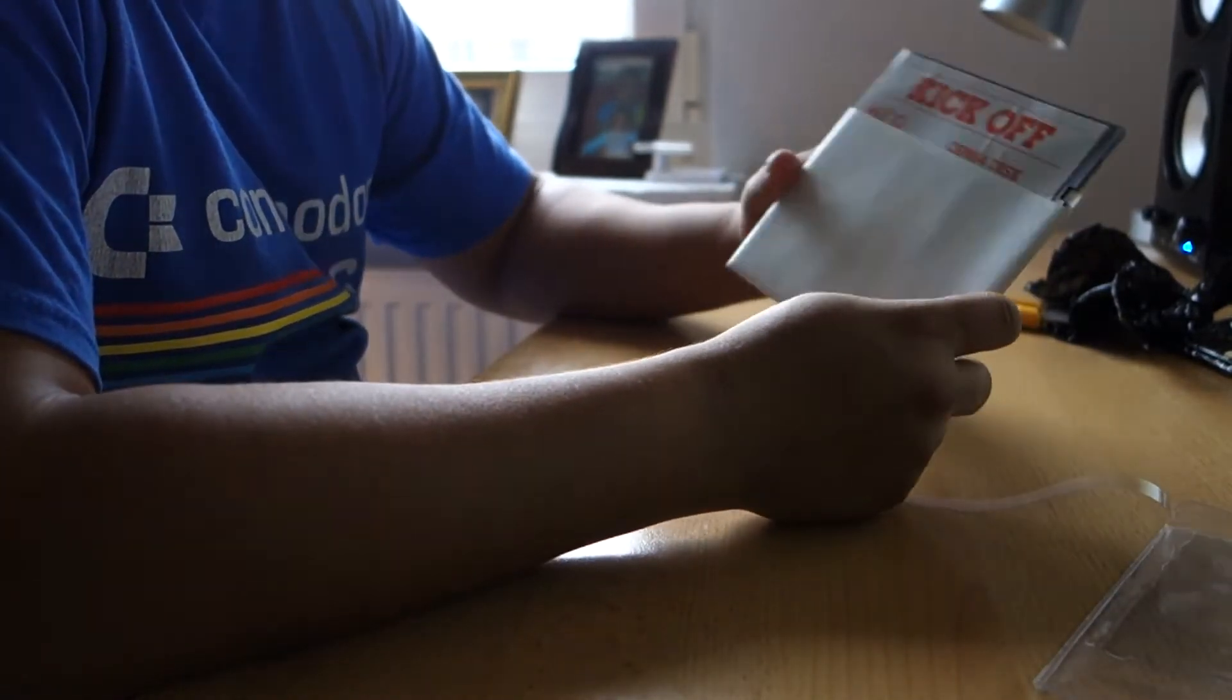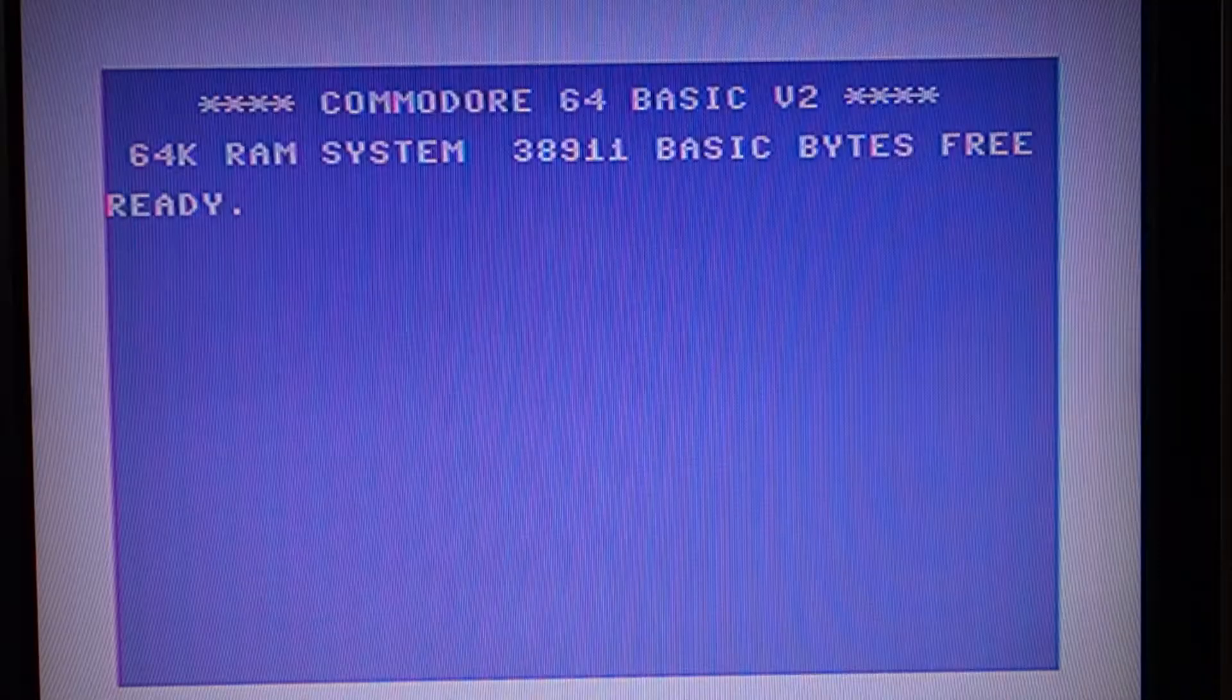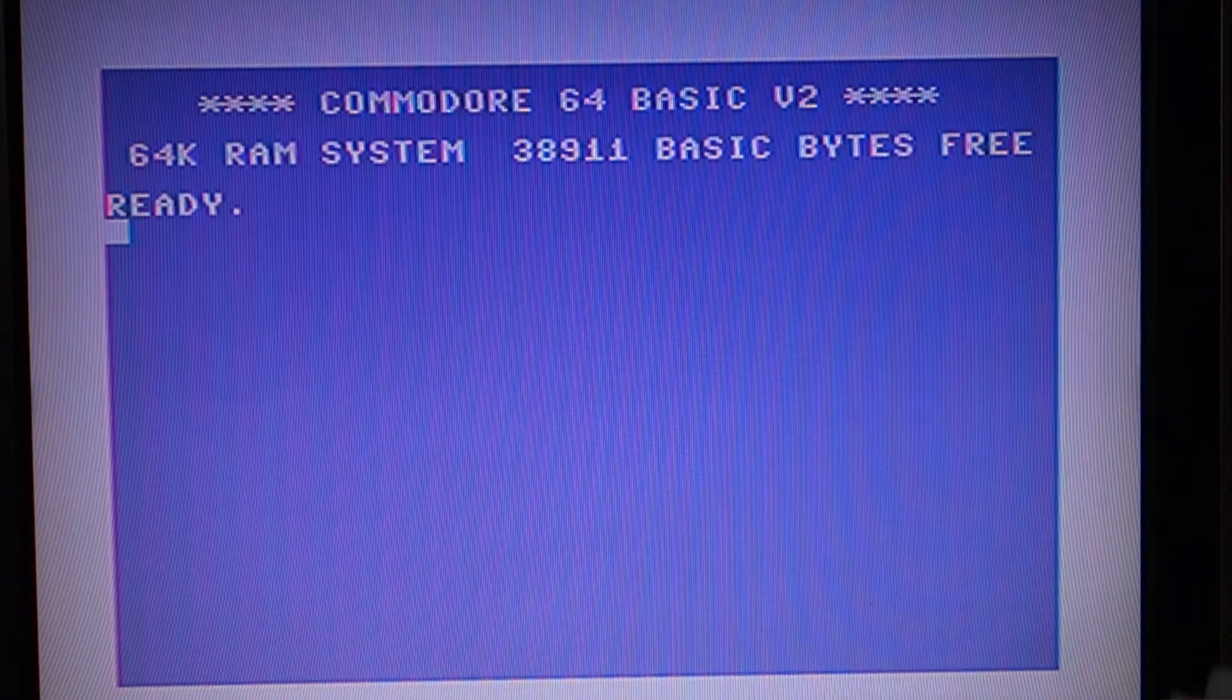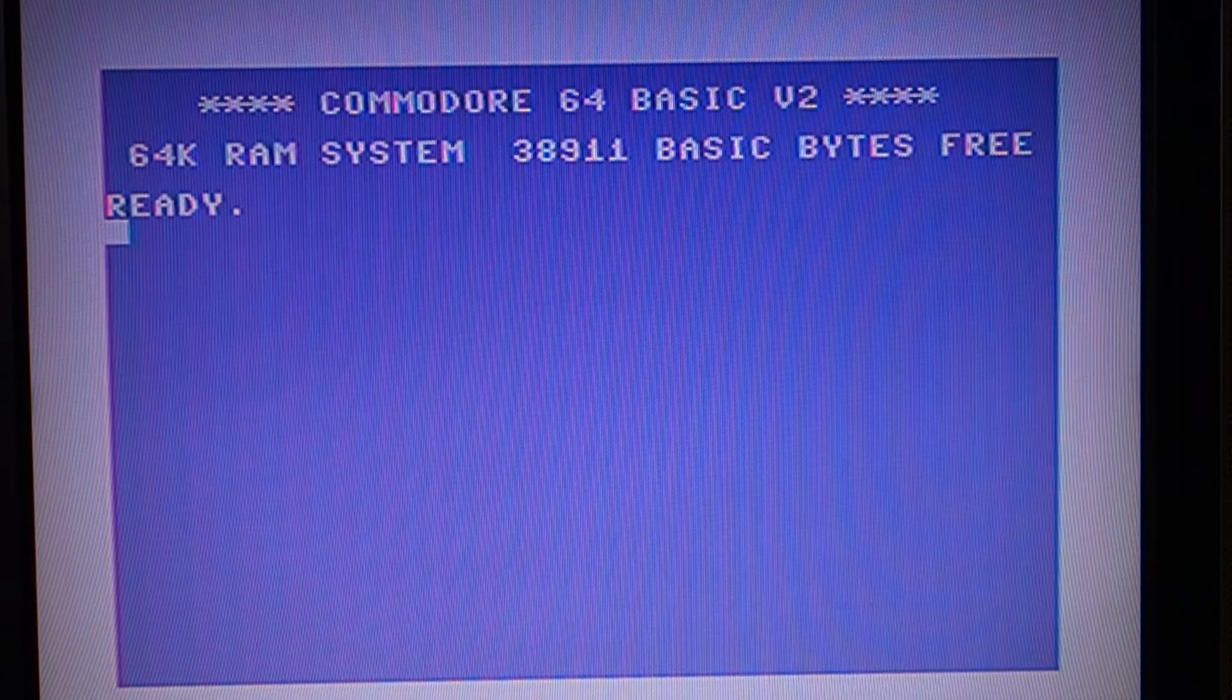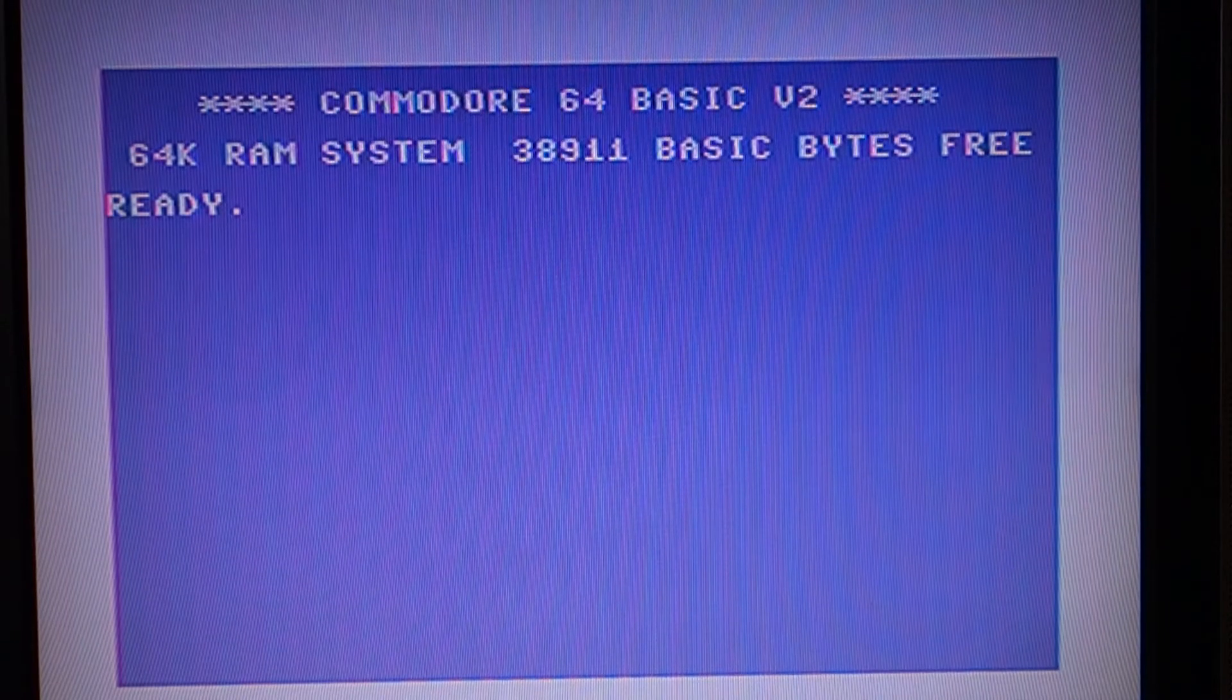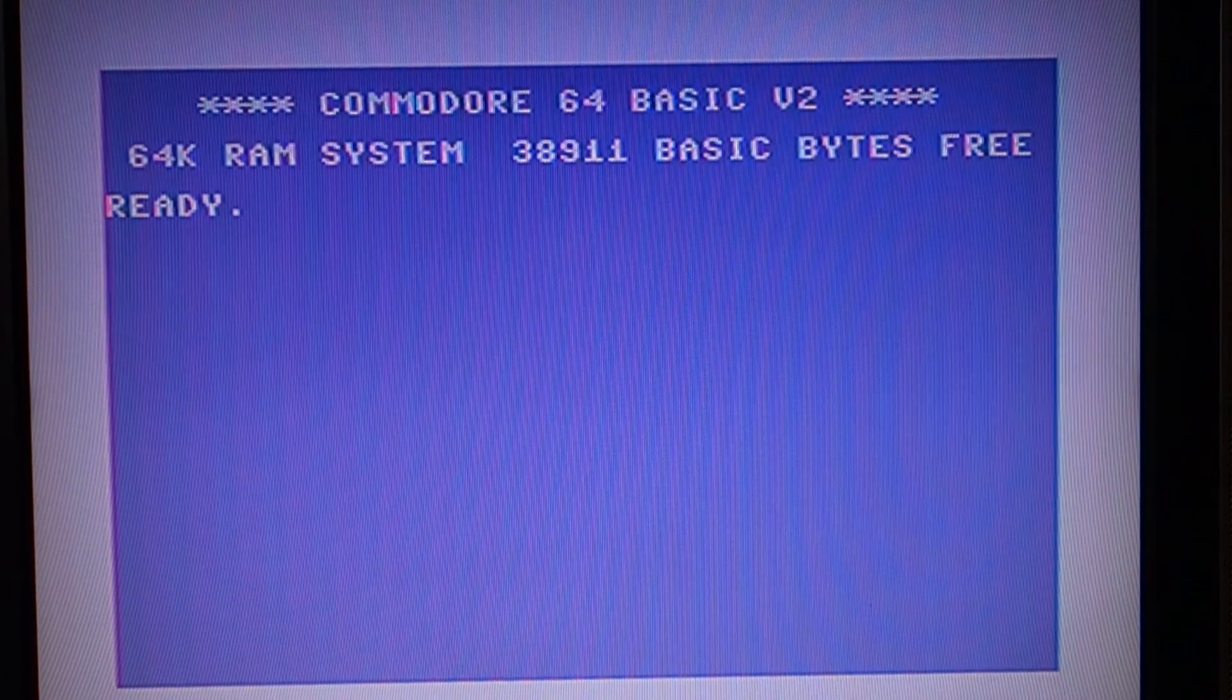Bierzemy się za rozegranie jakiegoś meczu towarzyskiego. Dobra, to przejdźmy do wczytania gry. Ja zaraz wsadzę dyskietkę do stacji Komodorka i spróbujemy ją odpalić.